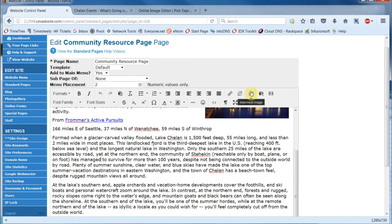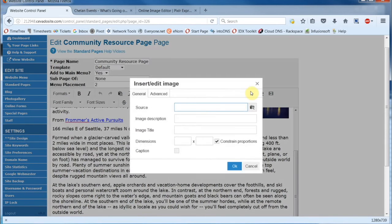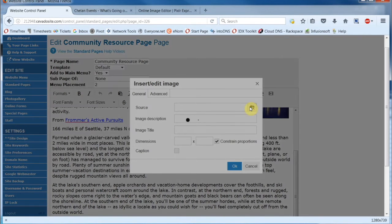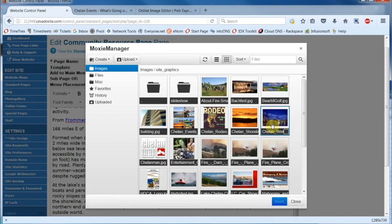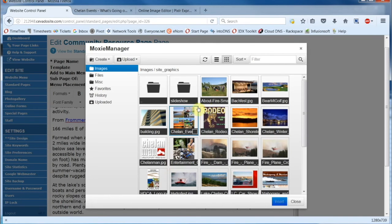Now we'll go on up here, click on Insert Edit Image, and you can see the source for my image is blank, so we're going to have to browse for it. The image we resized isn't in my website files yet, so I'll have to locate it on my computer and then upload it.